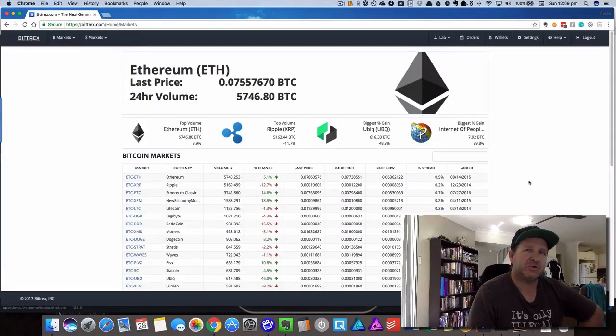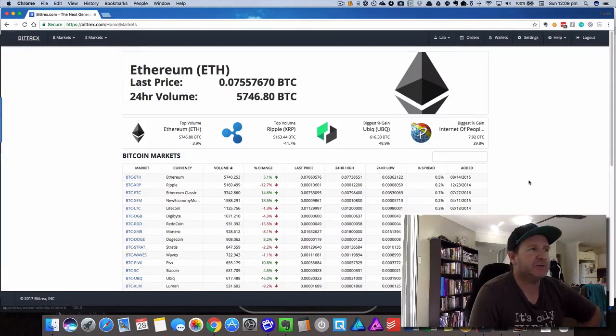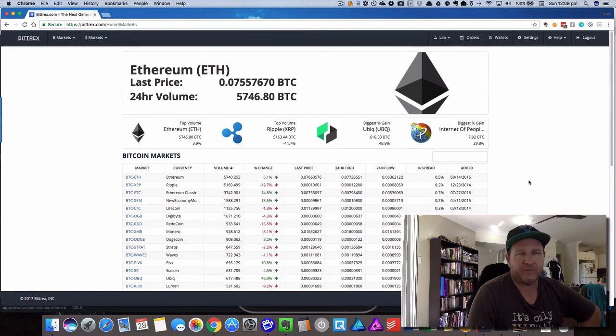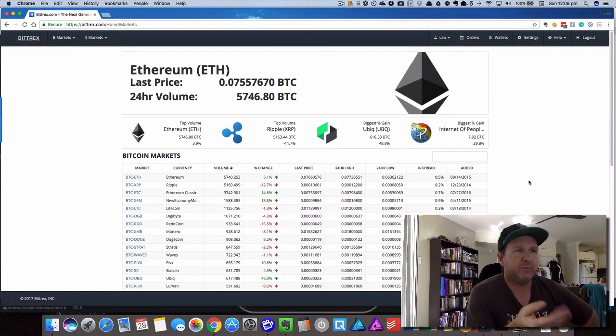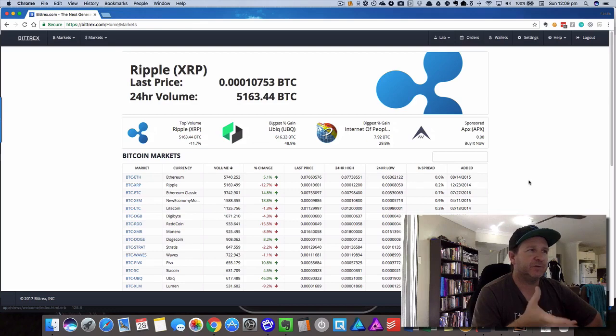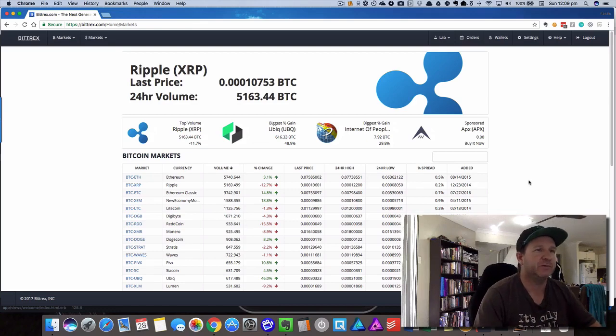Alright, so today I want to show you how to transfer Bitcoin from your Coinbase wallet on your iPhone into your Bittrex trading account so you can use that money to trade. It's pretty straightforward and we'll go through it now.